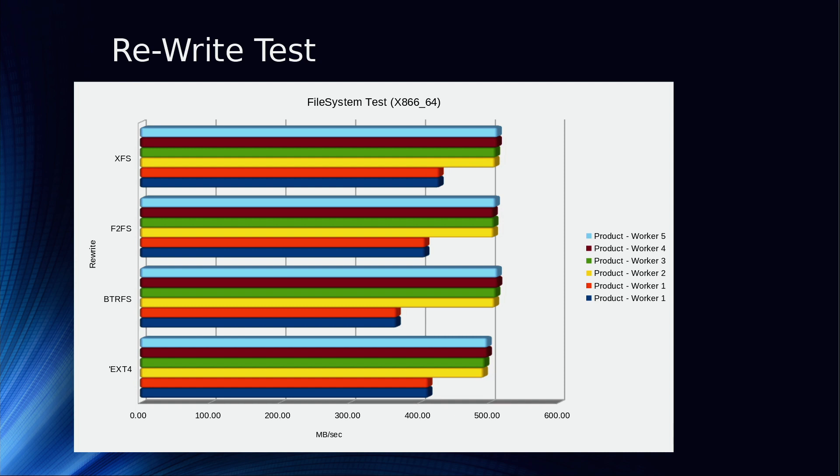On a rewrite test, what this particular one is doing is not only just writing it, but it's also going back and rewriting the different blocks of the file again and again. Same kind of thing that's going on as before. It's pretty much pinned. EXT4 is just slightly behind a little bit, so it didn't really change much from the initial start of the test.